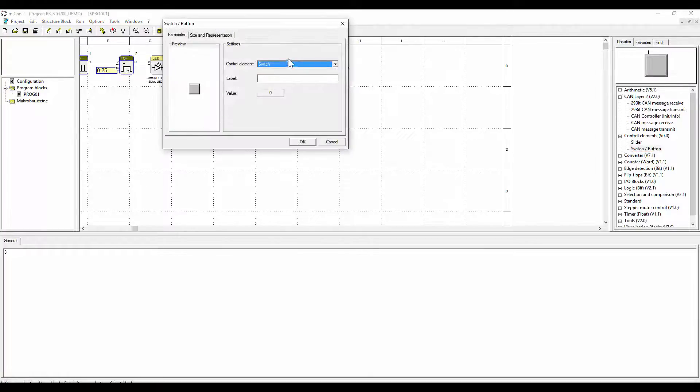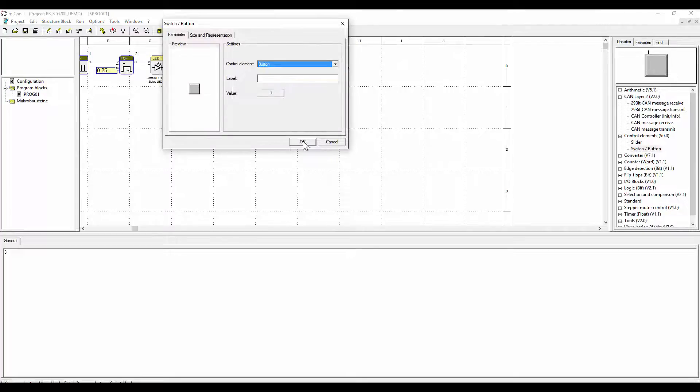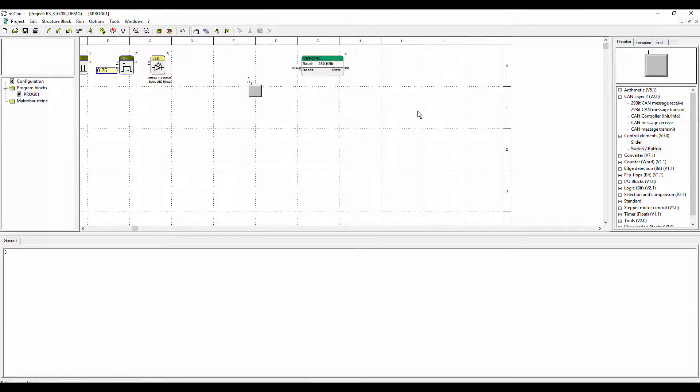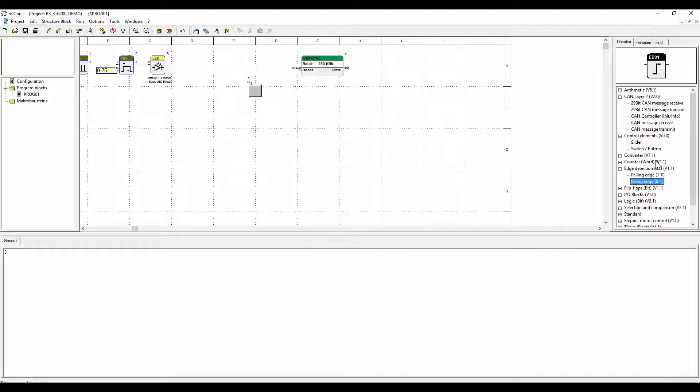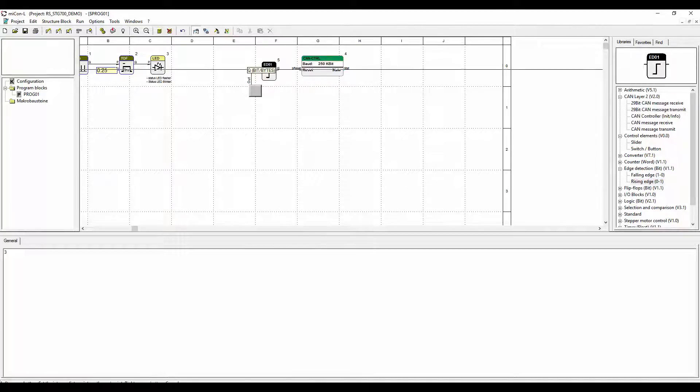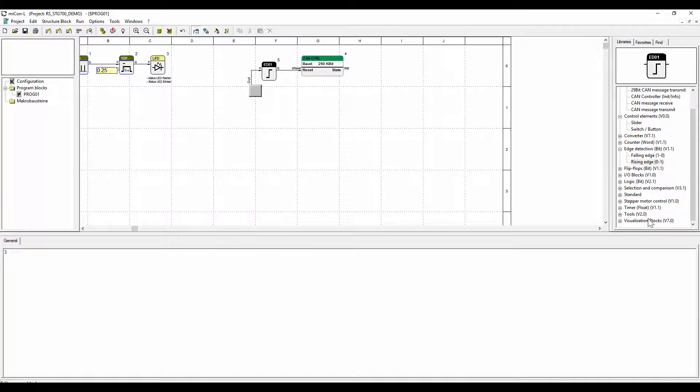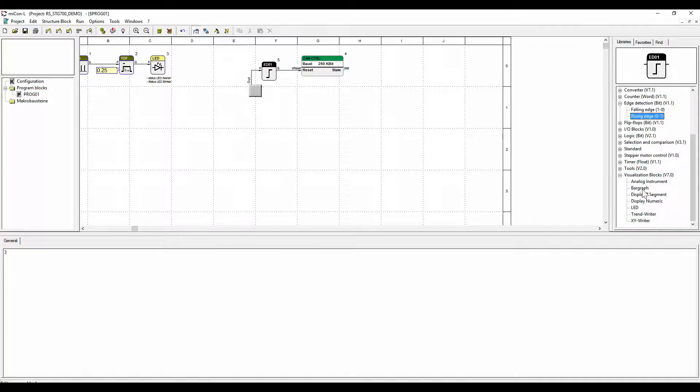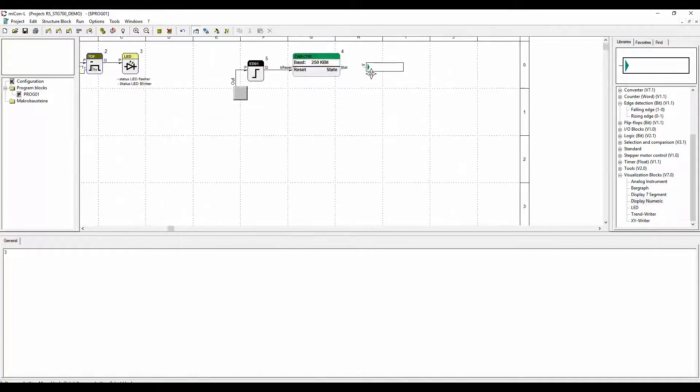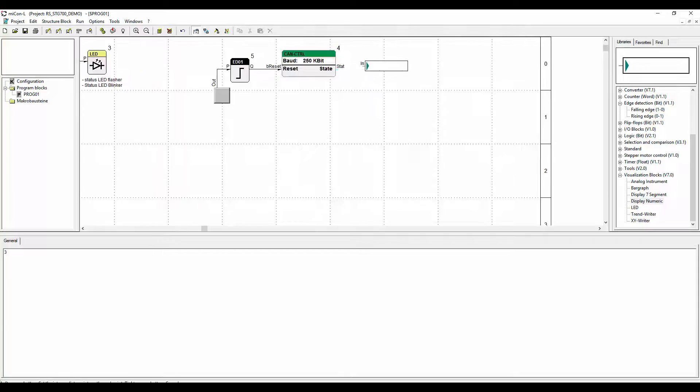At the input of the CAN control block we have a button. By pressing the button the CAN control function block is reset. On the output of this CAN controller there is a visualization block which shows the state of the block. It has no function in the target system.